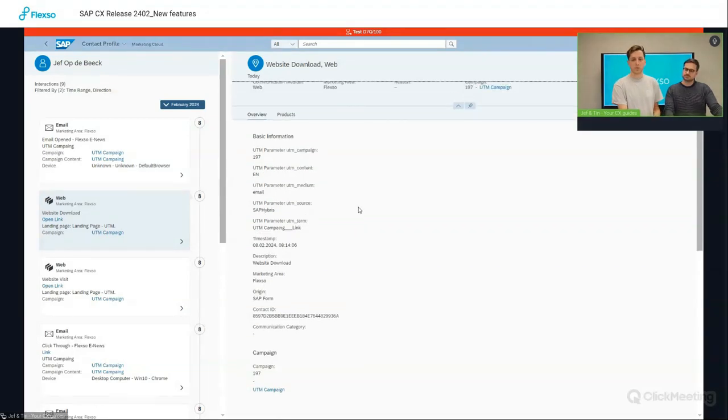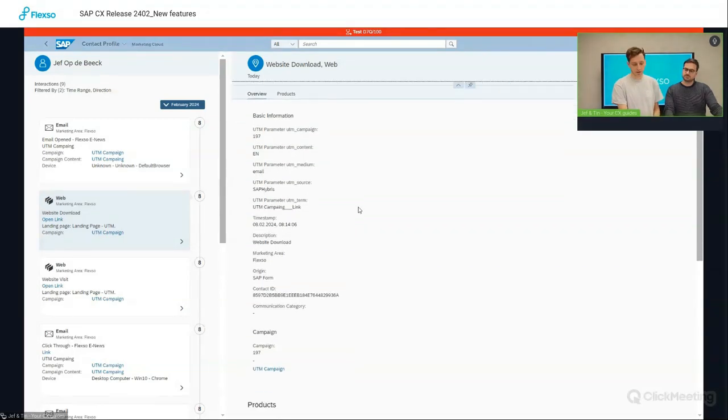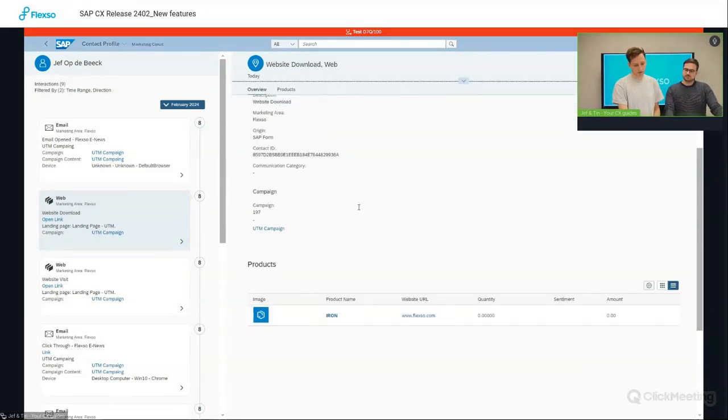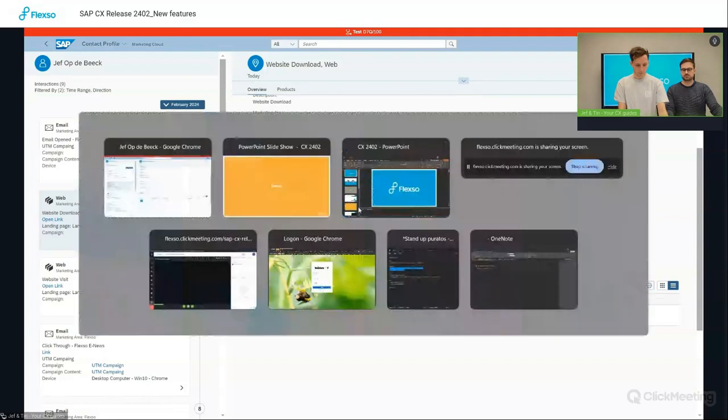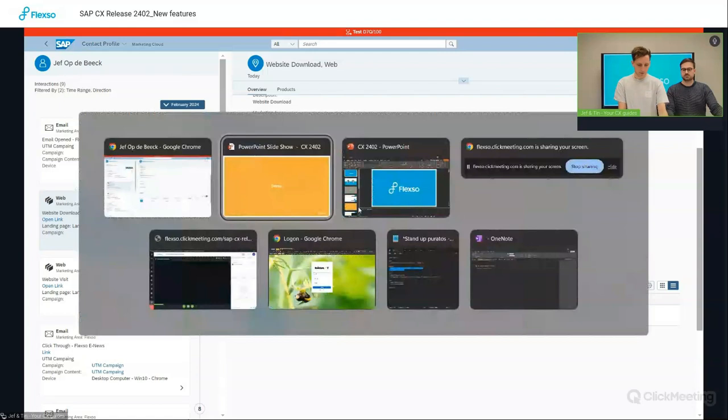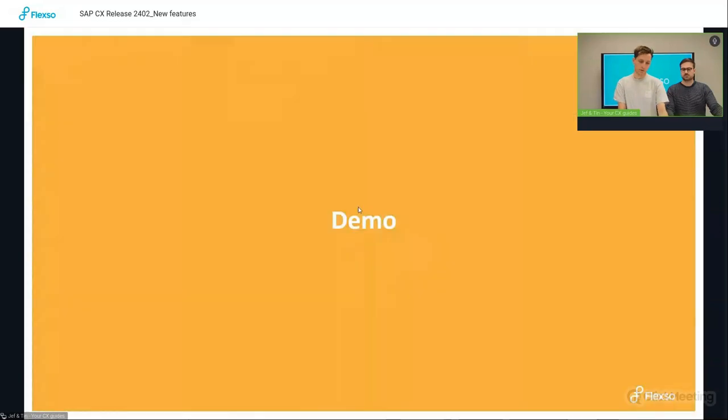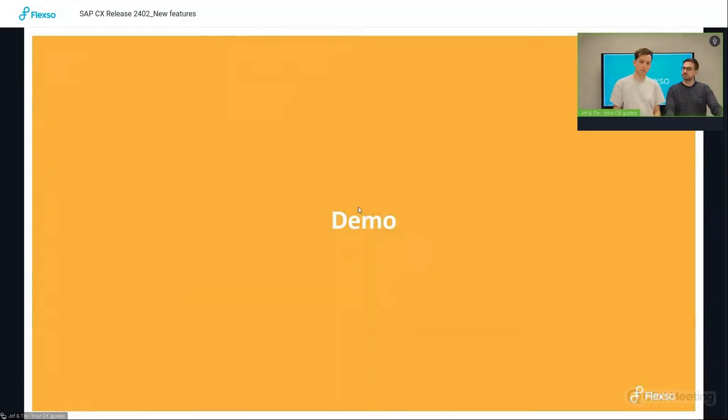And then the last question is, which product was he interested in? And then I scroll down, I can see that he was interested in the iron product category. So very interesting feature which you can use to gather more information on possible prospects.